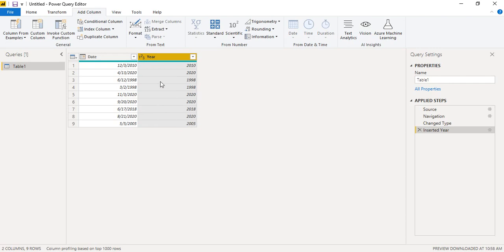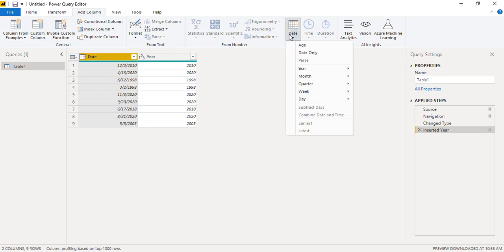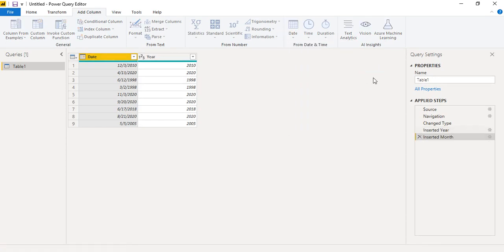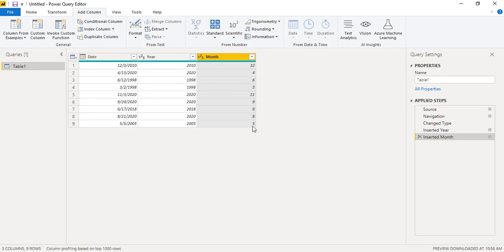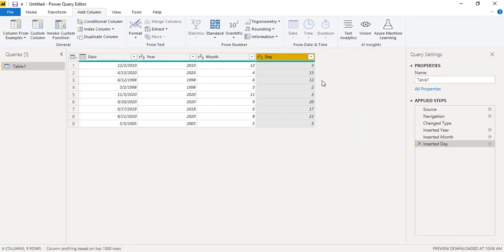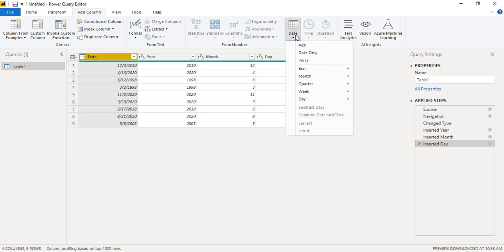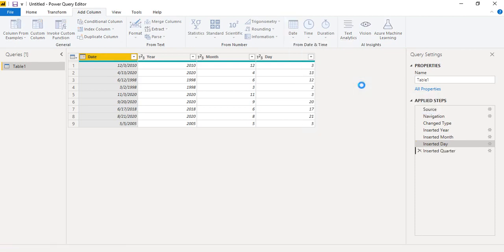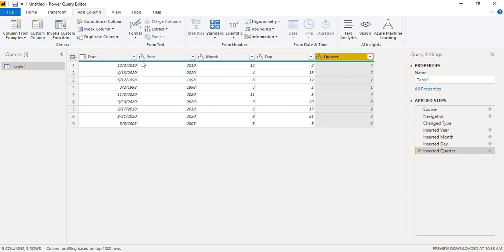With the date column selected again, go to Month and select Month to extract the month numbers — 12, 4, 6, 3, and so on. Similarly, go to Day and select Day to extract the individual day numbers. You can also extract the quarter — go to Quarter and select 'Quarter of Year'. December is in the fourth quarter, April 13th is in the second quarter, and so on.